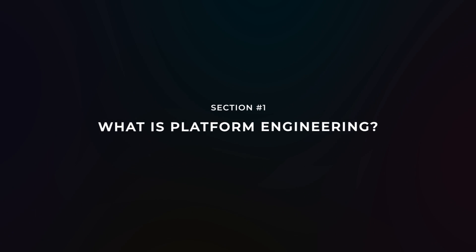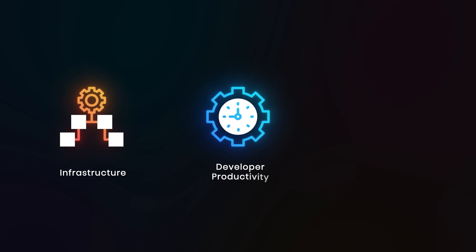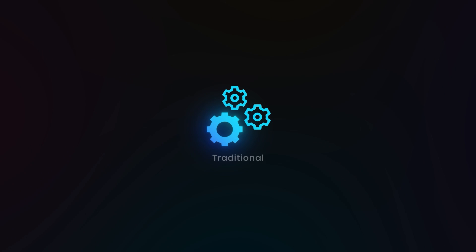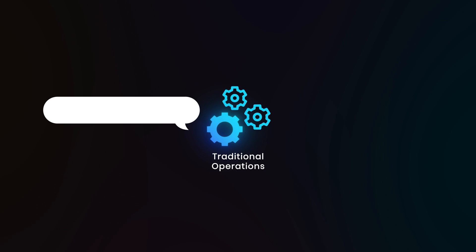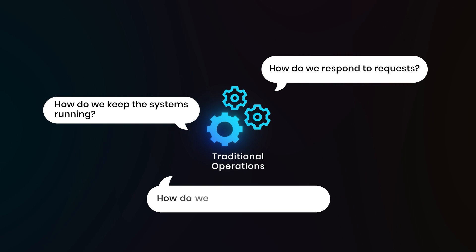First, let's understand the core concept. Platform engineering isn't just DevOps with a new name, it's a fundamental shift in how we think about infrastructure, developer productivity, and the services that we offer for that. Your traditional operations thinking says things like, how do we keep systems running? How do we respond to requests? How do we manage infrastructure?